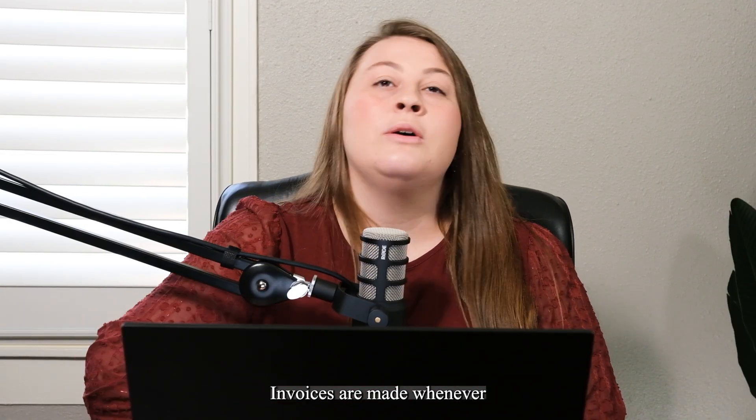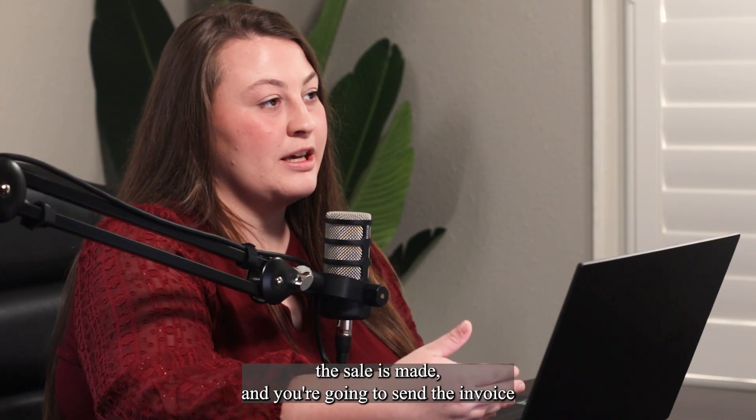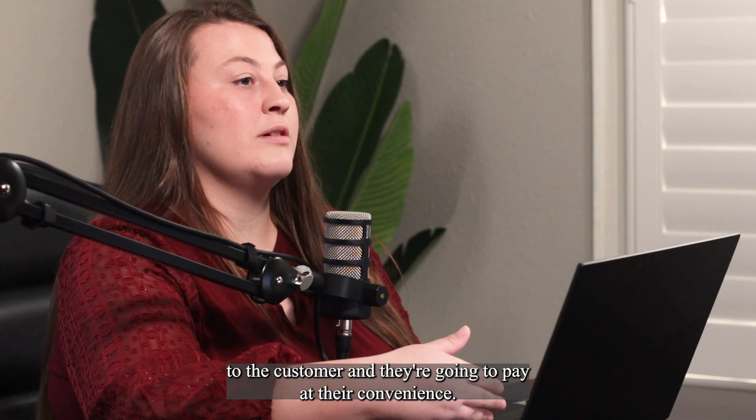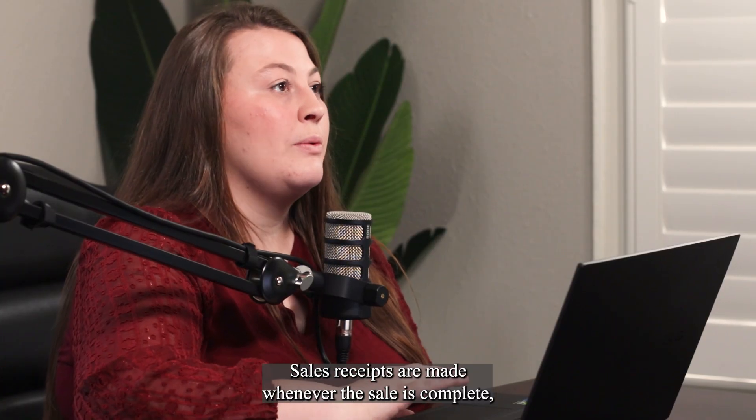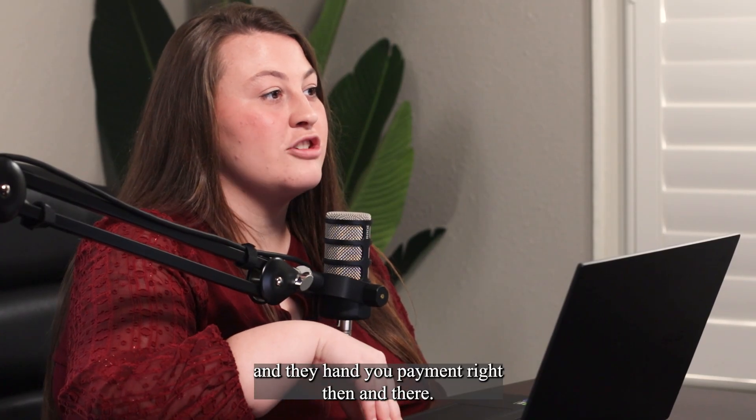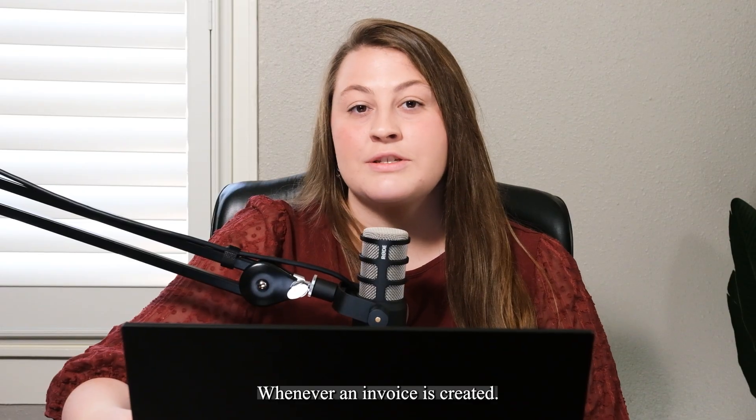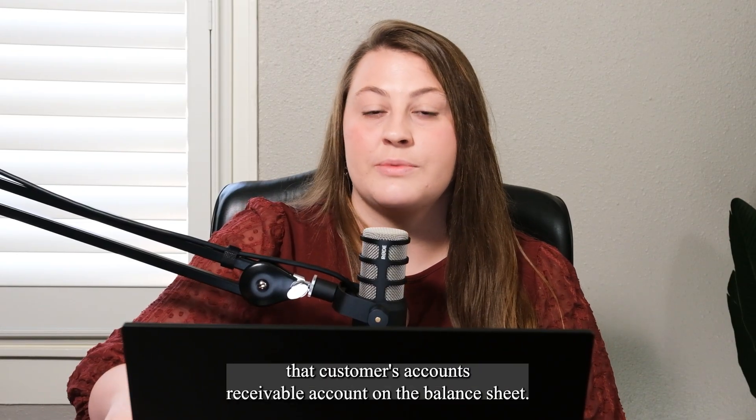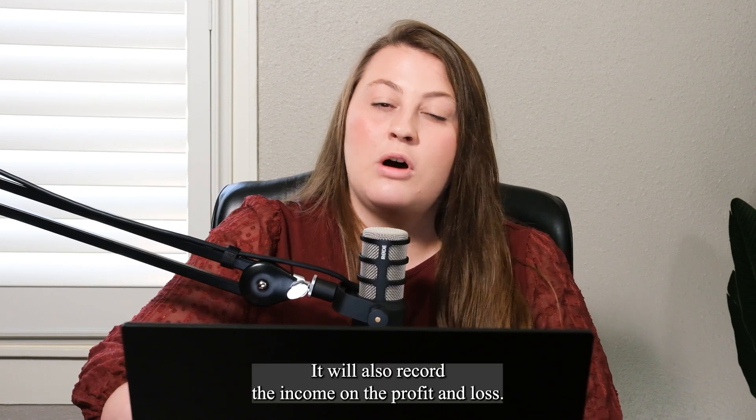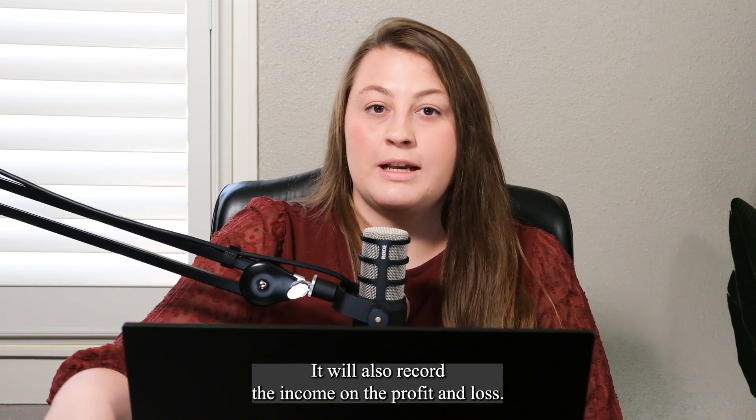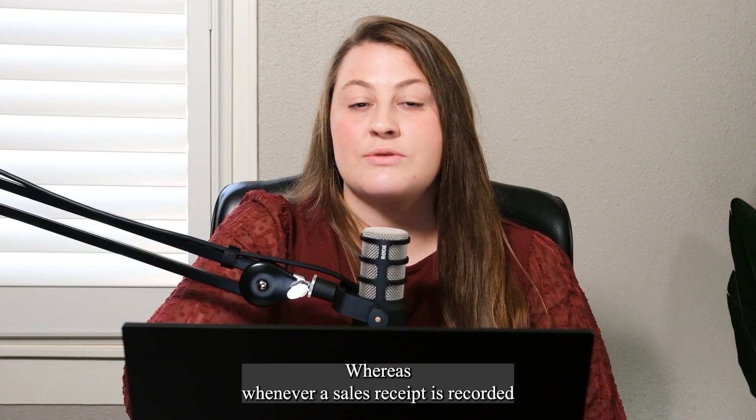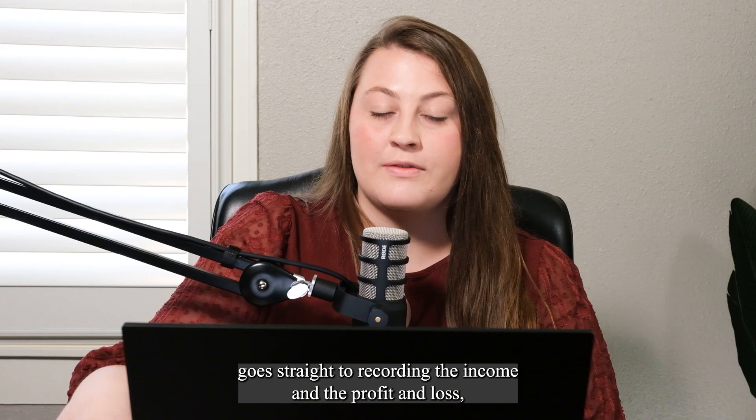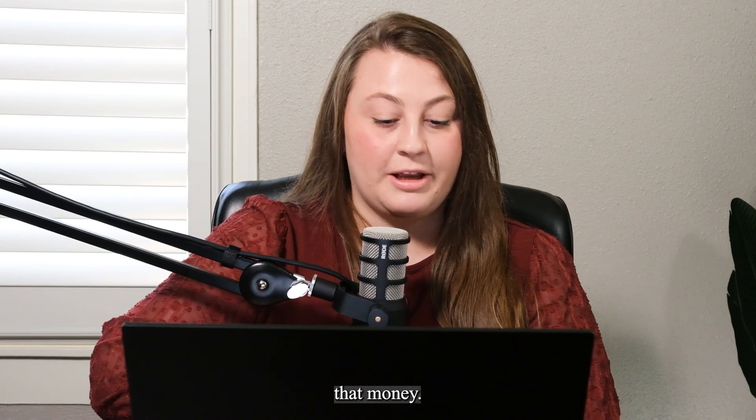Invoices are made whenever the sale is made, and you're going to send the invoice to the customer, and they're going to pay at their convenience. Sales receipts are made whenever the sale is complete, and they hand you payment right then and there. Whenever an invoice is created, it will actually increase that customer's accounts receivable account on the balance sheet. It will also record the income on the profit and loss, whereas whenever a sales receipt is recorded, it will go straight to recording the income on the profit and loss, and it never hits the accounts receivable because you've already received that money.